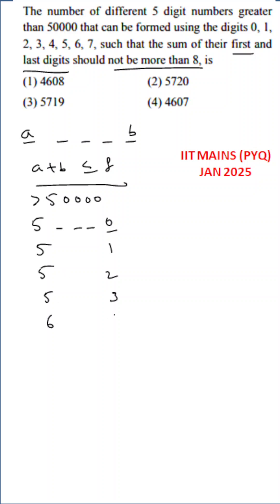Next, 6, 0. Six, 1. Six, 2. Six plus 2 equals 8. Again, 7, 0. Seven, 1. So these are all total 9 cases.